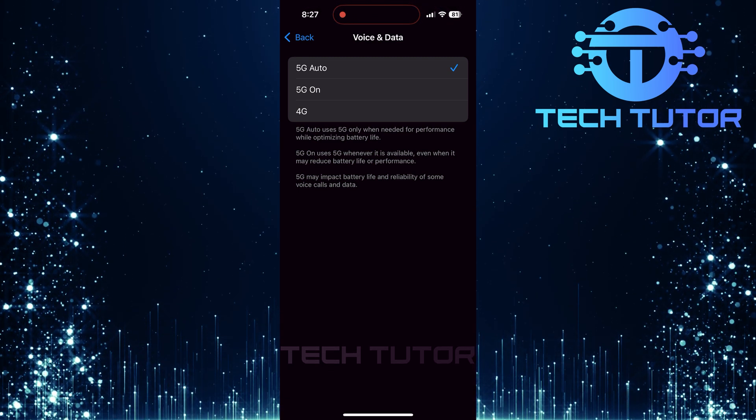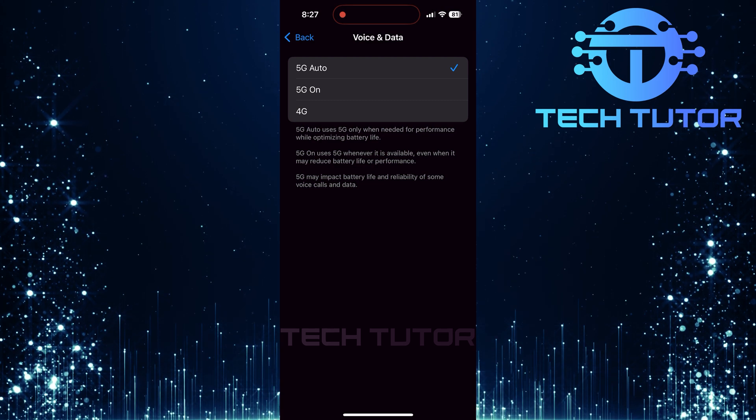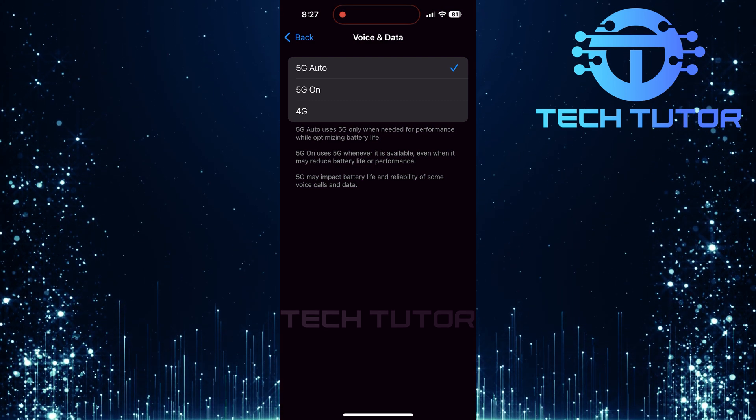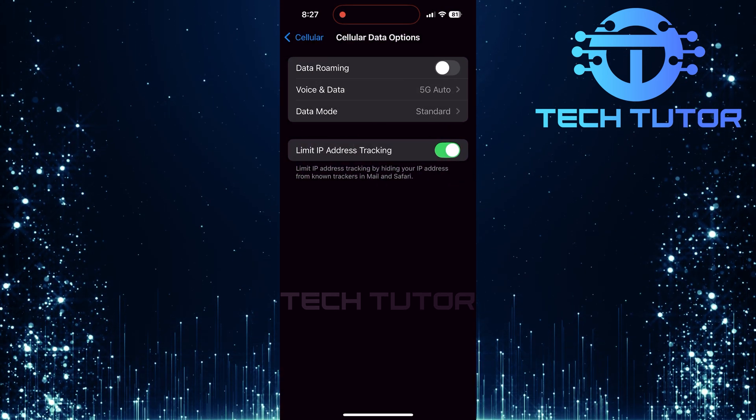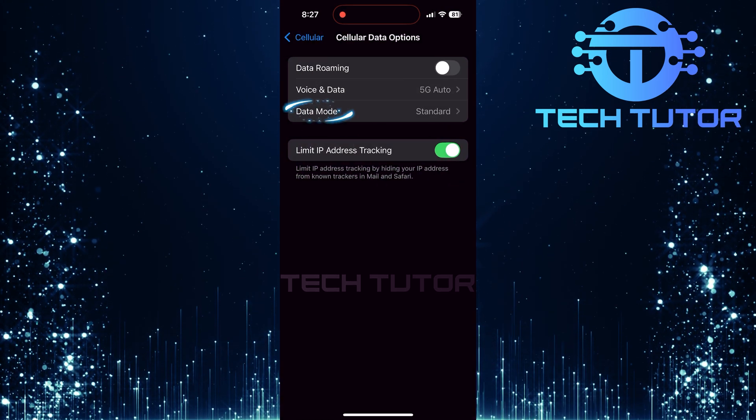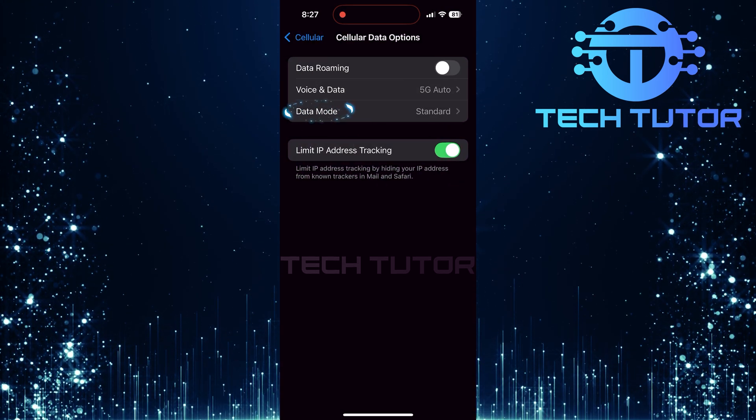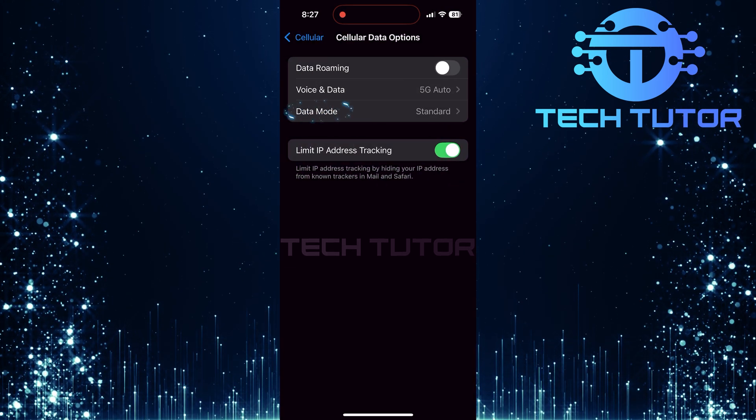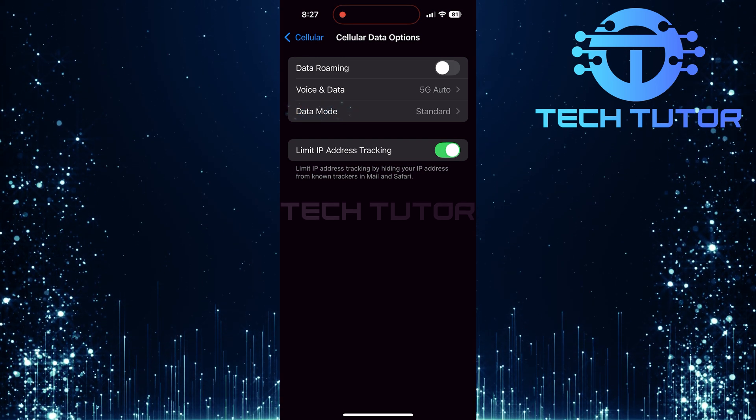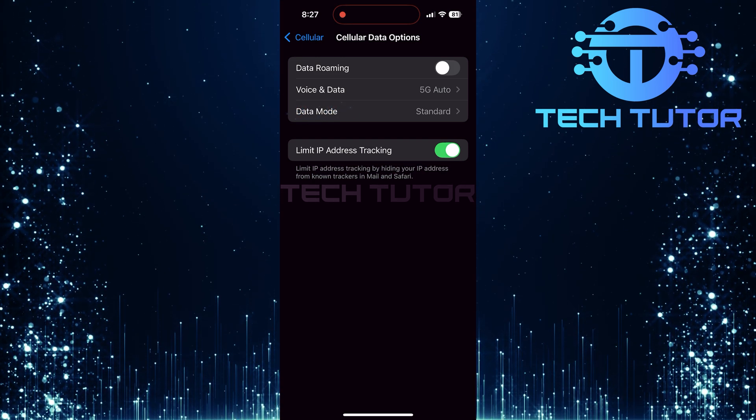After selecting your preferred setting for voice and data, go back. Tap on Data Mode, which helps manage how much data can be used while connected to a cellular network.